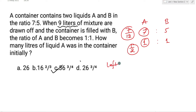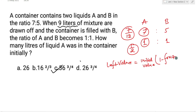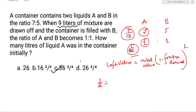यहां पर process एक ही बार repeat किया गया है, तो power 1। जिस बच्चे को doubt है कि replacement concept कैसे यूज करते हैं, उसका link मैंने i button में दे दिया है, वहां पे जाकर देख सकते हो। तो A का left value है 1/2, initial value था 7/12। x को total volume assume करो — आपने 9 liters remove किए, तो fraction removed = 9/x।